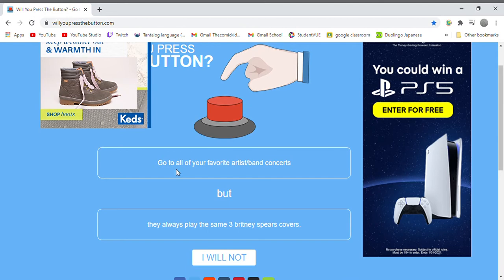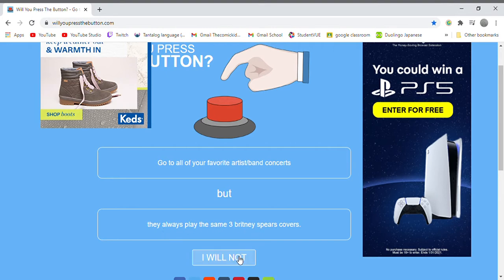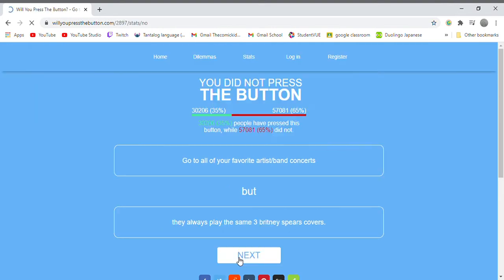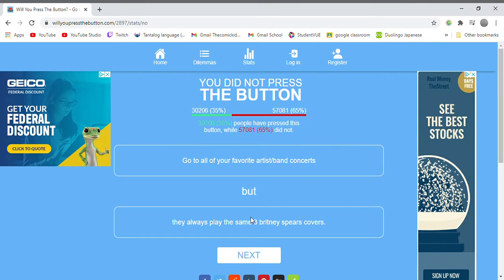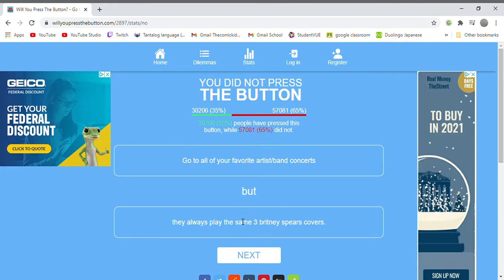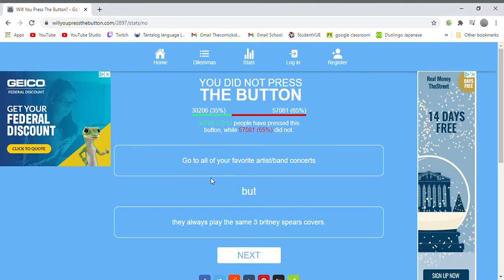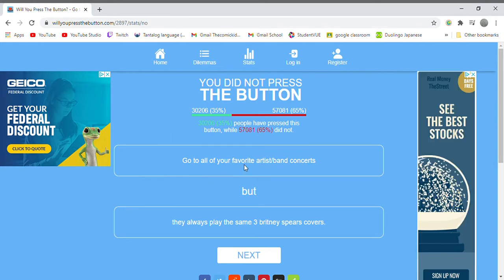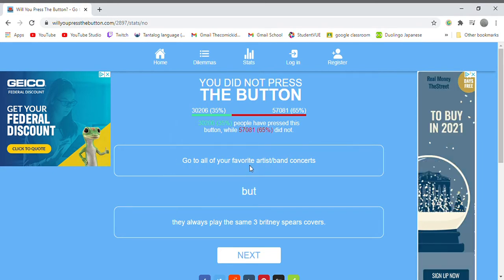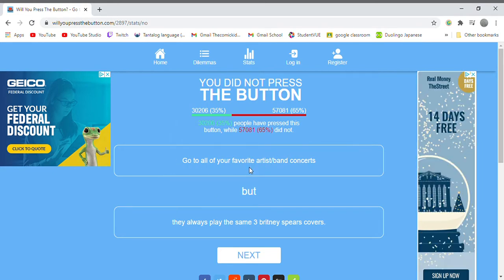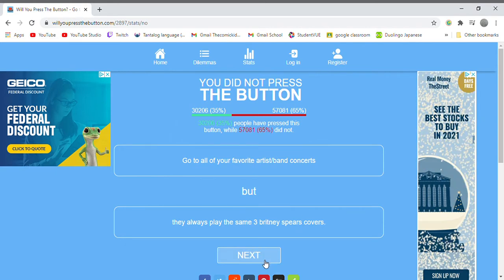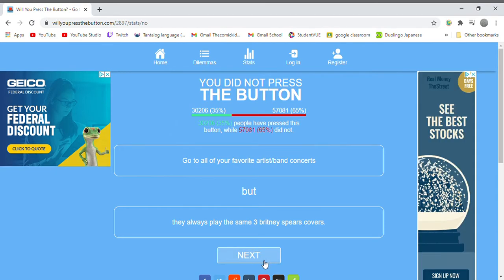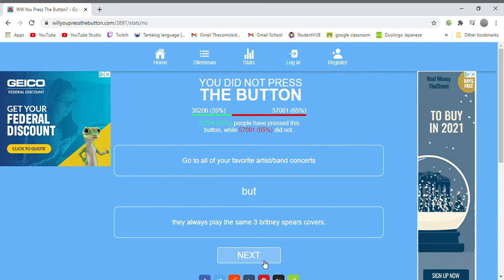You can go to all of your favorite artists or band concerts but they will always play the same three Britney Spears covers. Nope. I don't go to concerts that often so I'm fine with it. I've already been to my first concert.